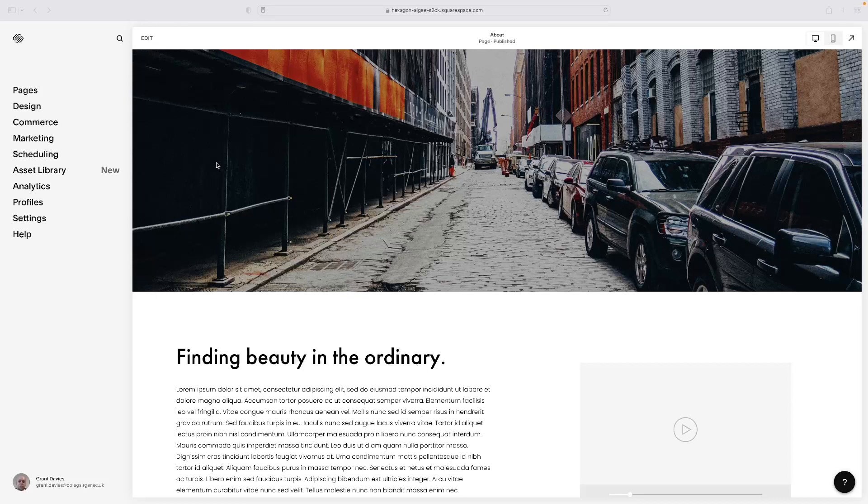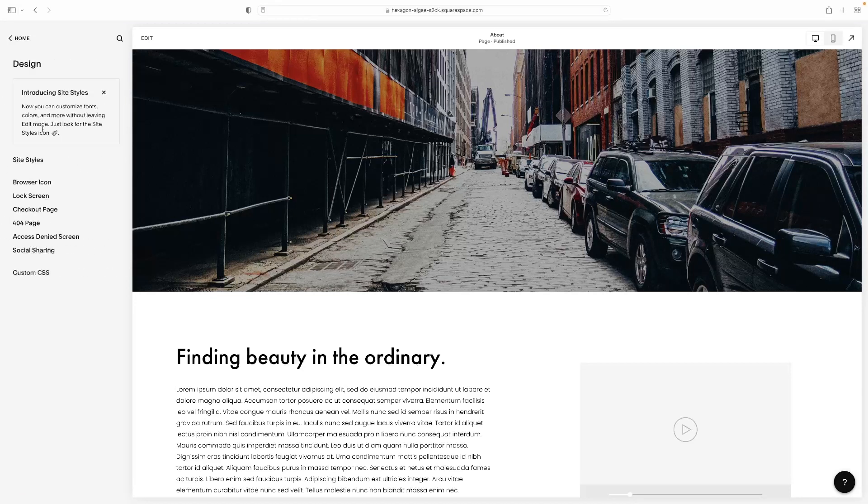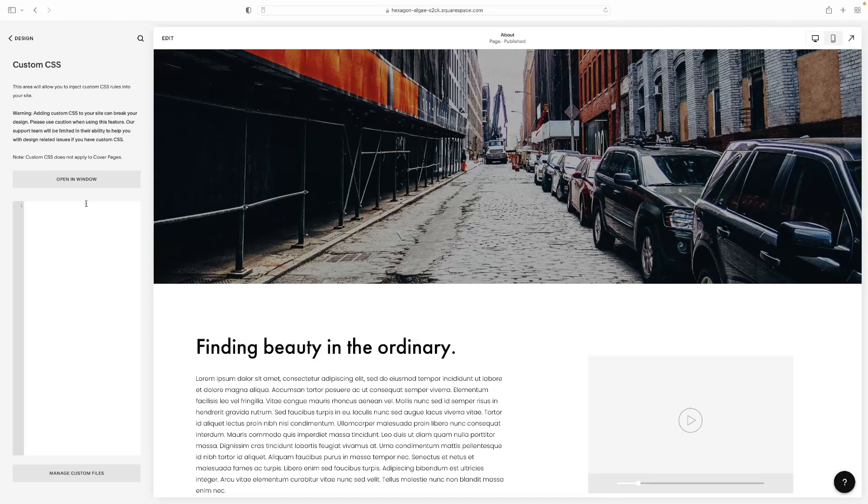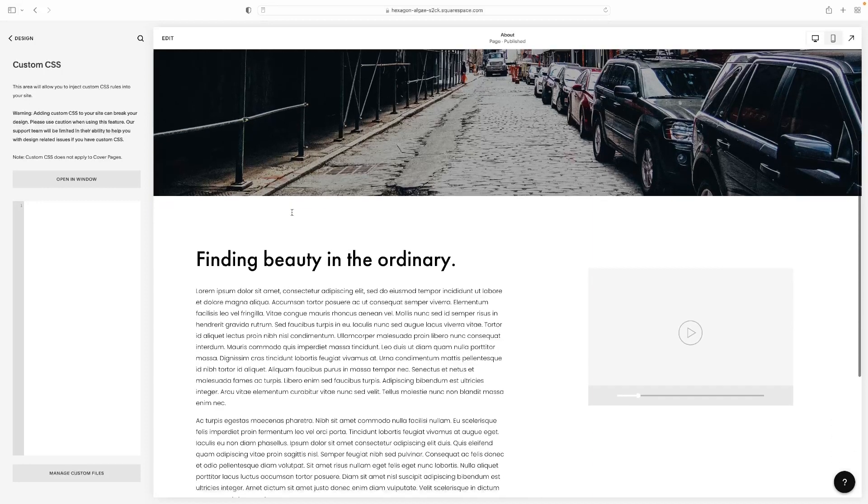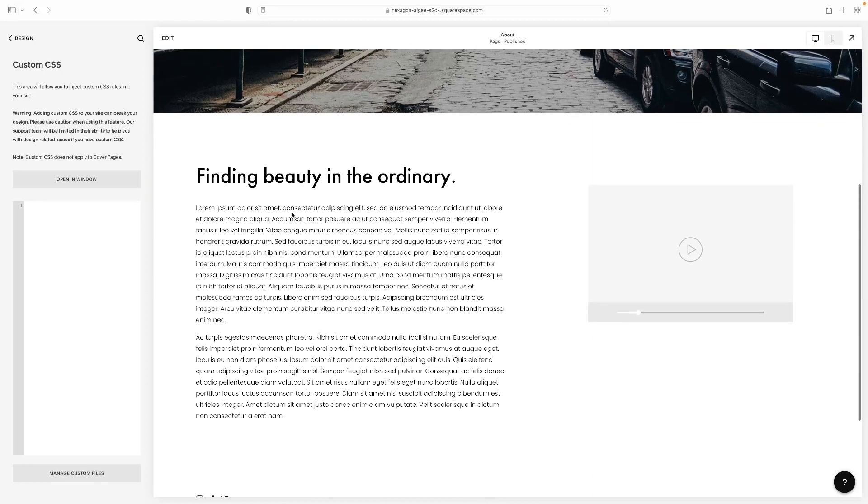So navigate to the dashboard of the site that you want to do this on. And then if you hit Design in the menu here on the left hand side, the second option, and then right at the bottom, you'll see Custom CSS there. That's what we want. Go in there, and then you've got this little window here where you can add or copy and paste code from any location, and you'll see that apply itself live to your site there.